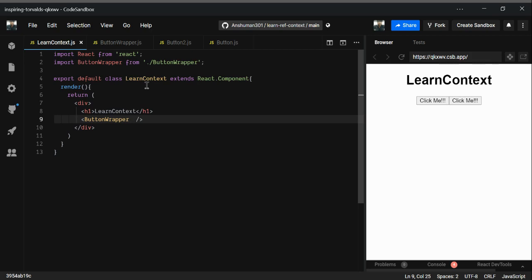There is another way, which is context. The reason we should use context is that in most cases the same data needs to be used at various levels of the React component tree — in various places. That's why we're going to look into the context APIs.